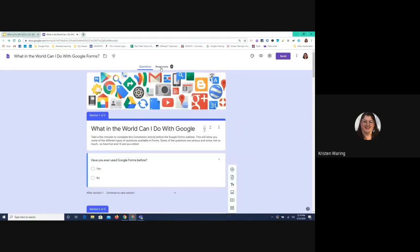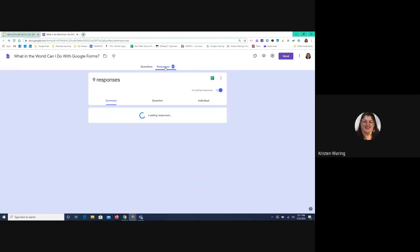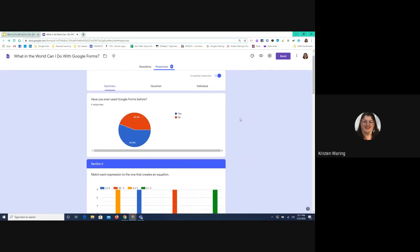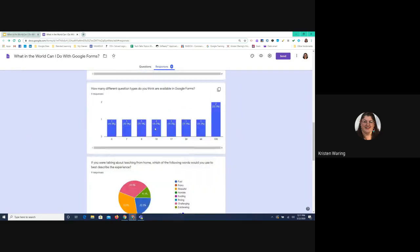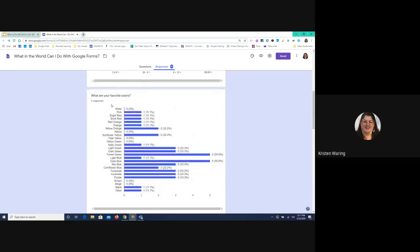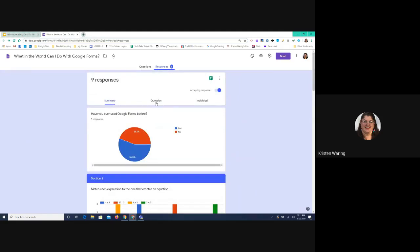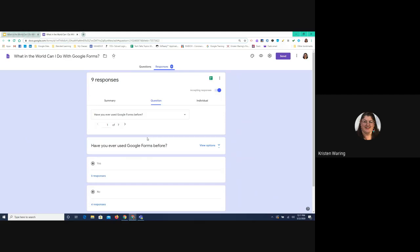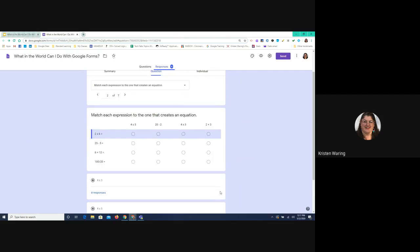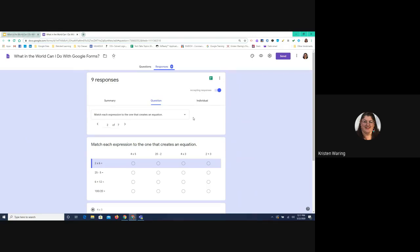Now I want to show you the response page. When you're creating this form, up at the top you have a Questions tab and a Responses tab. There are two different ways to view your responses. Based on the questions you just answered, we have these graphs. You also have tabs — a Summary showing everybody that answered and a graphic representation of their answers. If you go to Question, it shows you by question how many responses there were. Here I'm looking at the first question: 'Have you ever used Google Forms before?' — five out of nine people chose yes and four chose no. You can also click Individual to see what just one person answered.